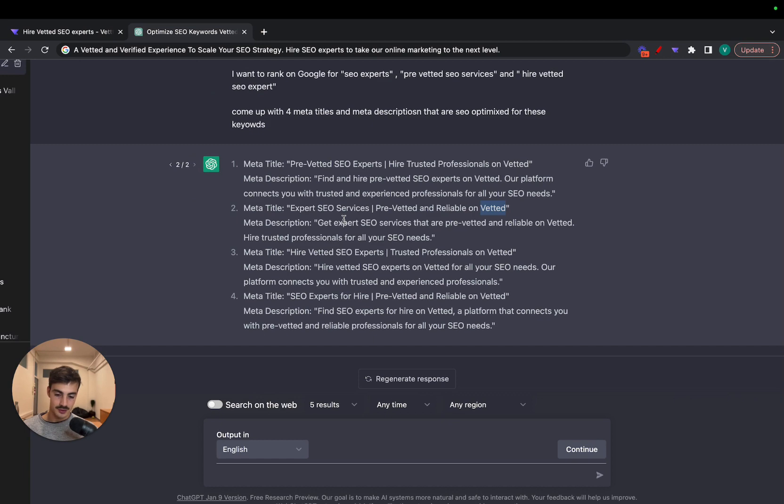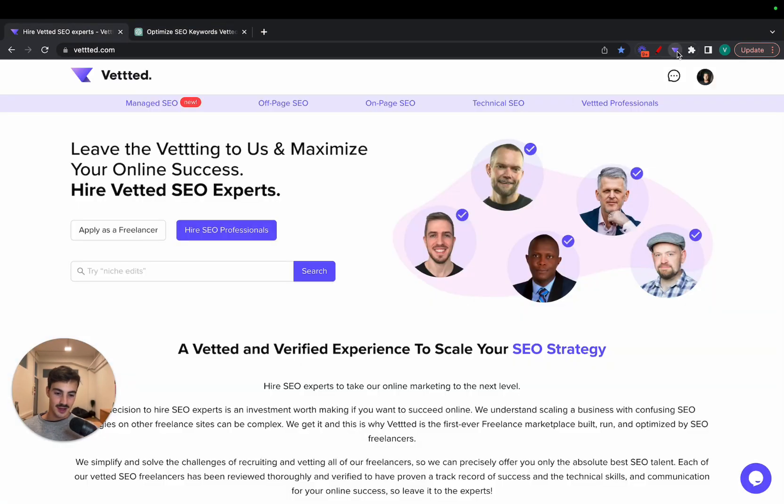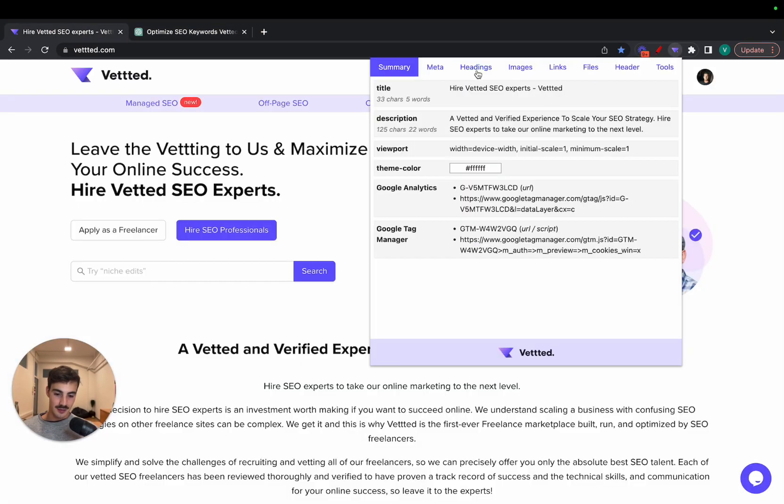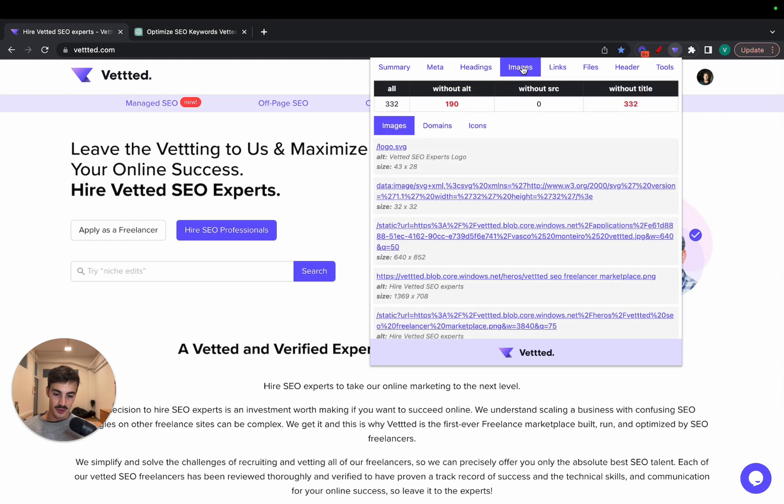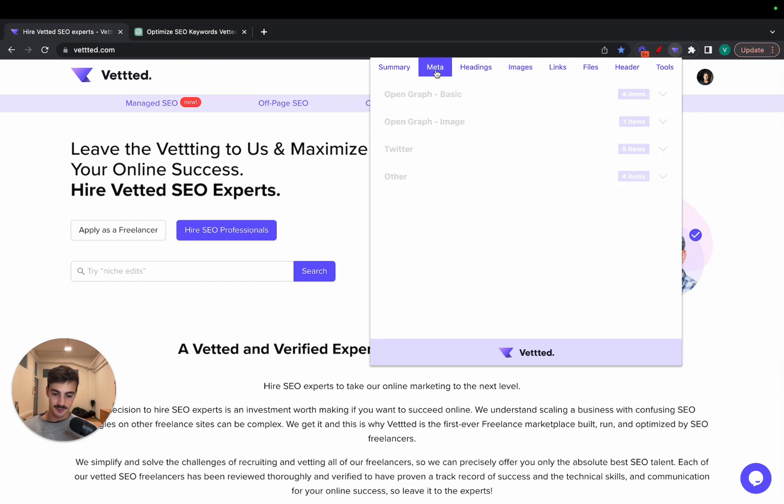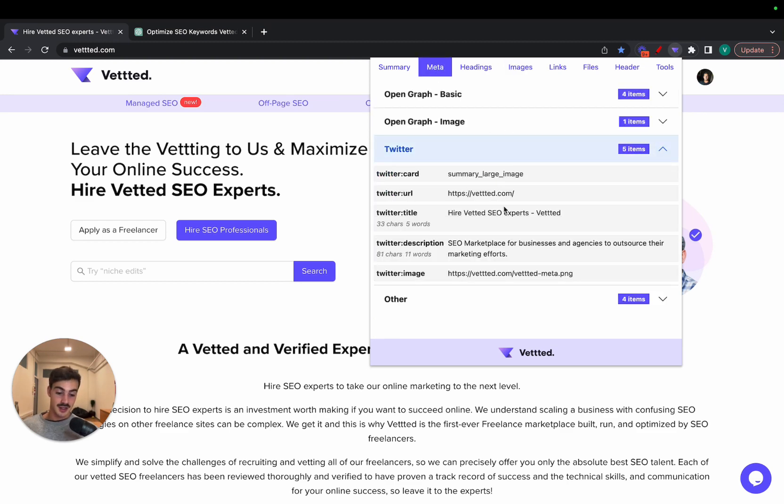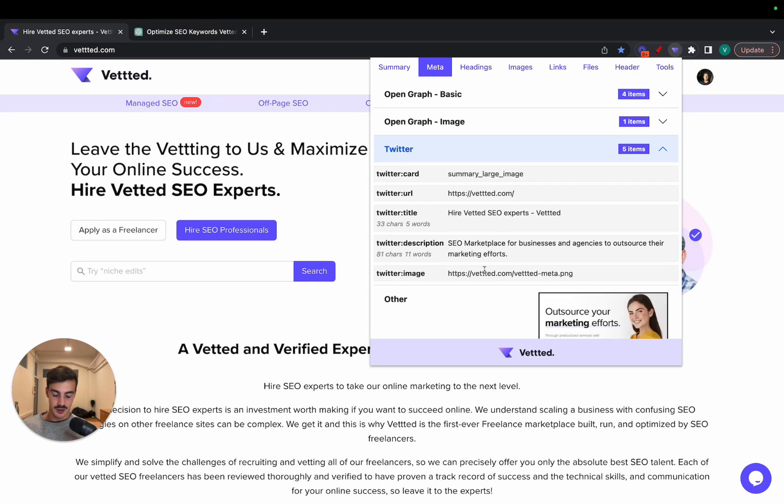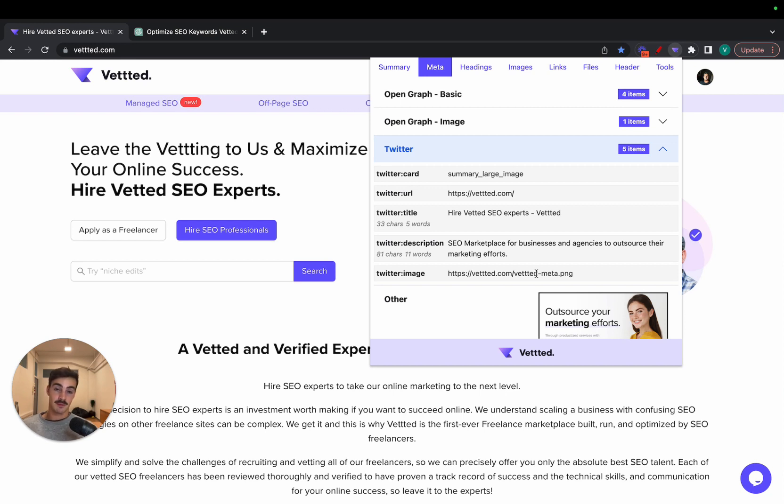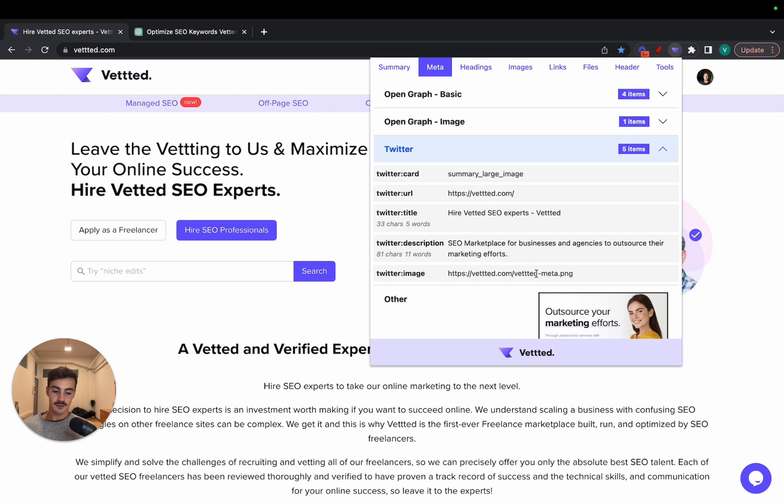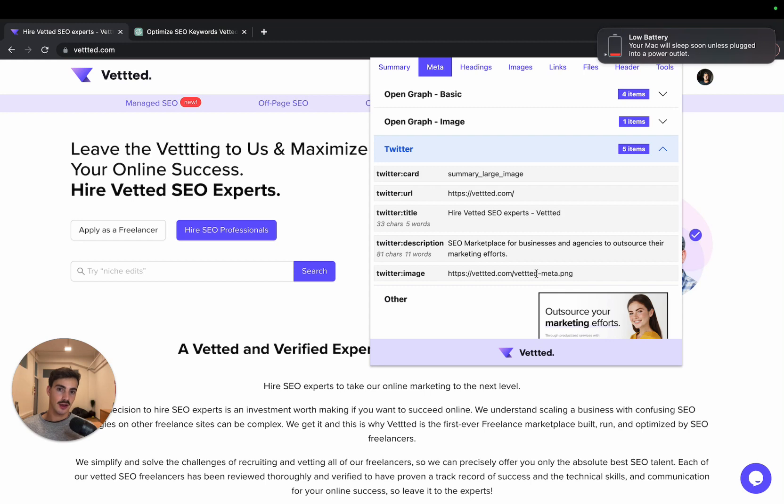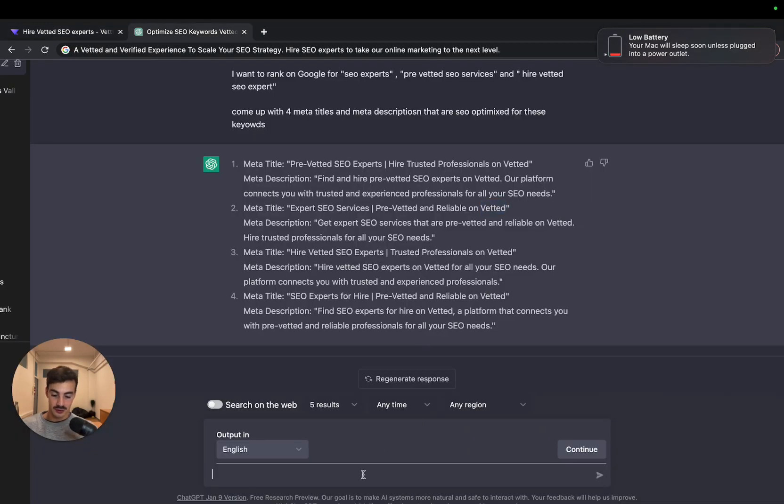Now the second thing I want to go over: Open Graph images. So if you don't know, when you share a link on social media, there are some images that pop up. For example, if I hover this one right here, as you can see down in the right-hand corner, if we post Vetted's link on Facebook, Twitter, or LinkedIn, whatever, this preview pop-up will appear with this image. First of all, this plugin is a great way to check these really quickly. But secondly, do we really think that this is the best image we can provide users on social media?